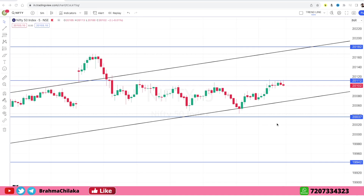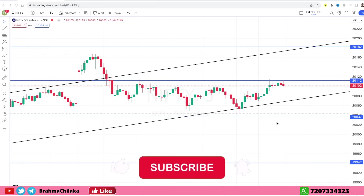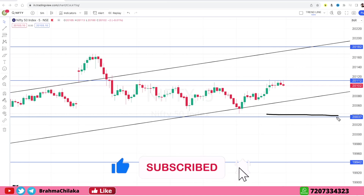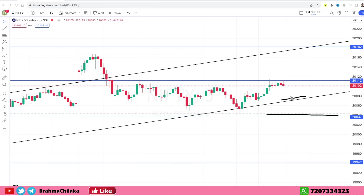Before we discuss about Nifty — downside is the support area of 20,040. This is an act of support in this trend. This trend will be supported in this area, but if there is a breakdown in this area, we will continue to break down. Otherwise, we will continue to support this area. This is a positive opening scenario.